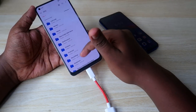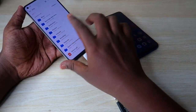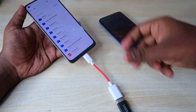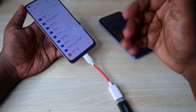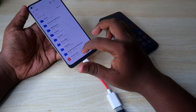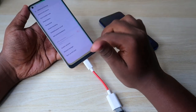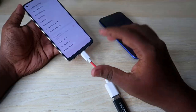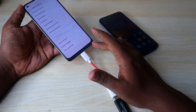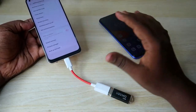Here you can see the OTG storage. Once you click on it, you can see all your files and easily move files from phone to pen drive or from pen drive to phone. On Realme phones, you have to enable the OTG connection first before you can connect any device via OTG.